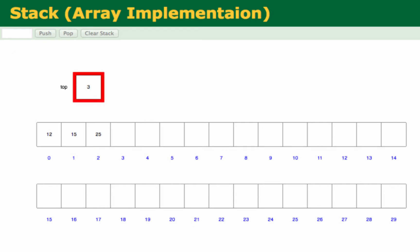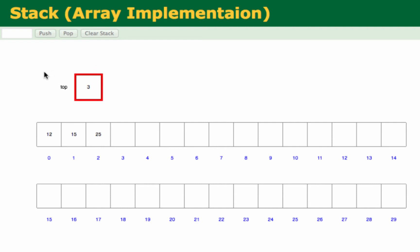Writing the code for this is very simple. It's basically: array[top] equals the element to be inserted, then top plus plus. Those are the two steps in inserting an element into a stack when using the array implementation. You can visualize those things here already.